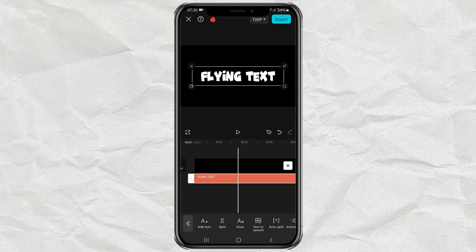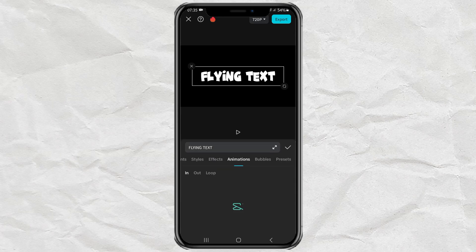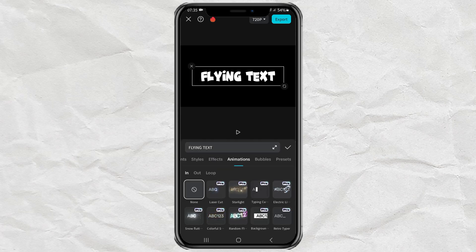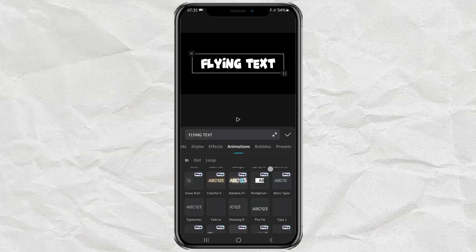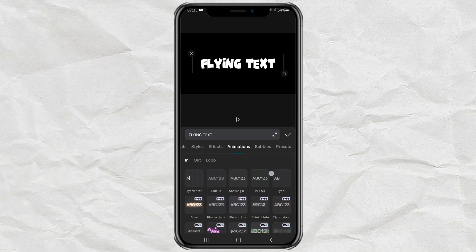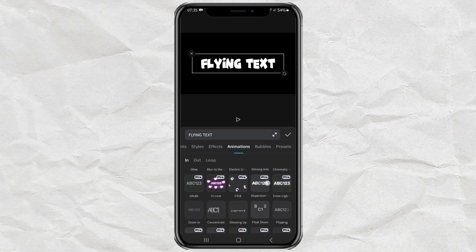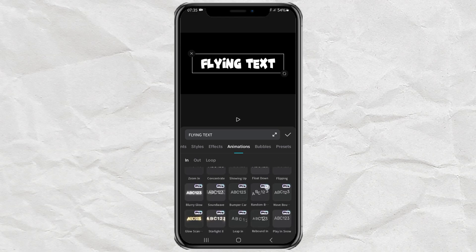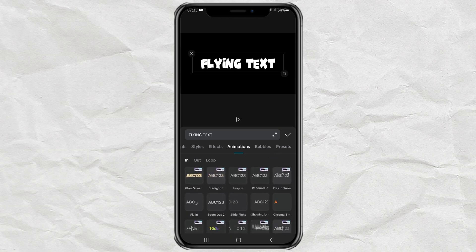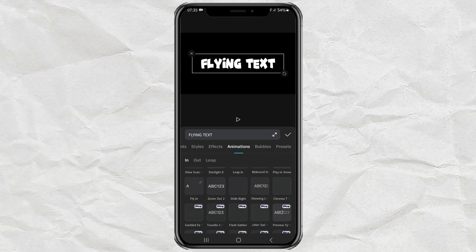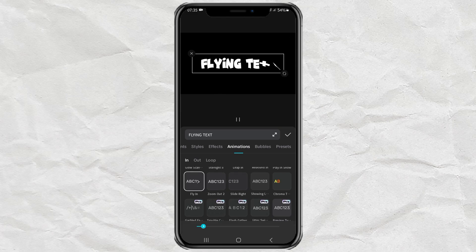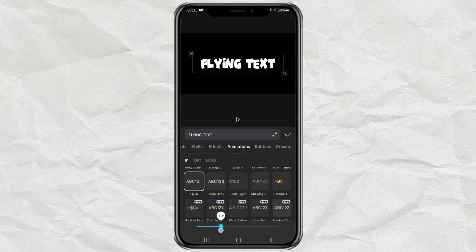Next, open the animation menu. The first one we will create is a fly-in animation, so find the effect called fly-in. Then if it feels too fast, increase the duration to about 3 seconds.